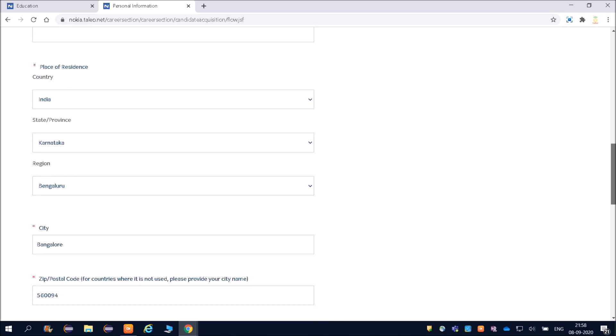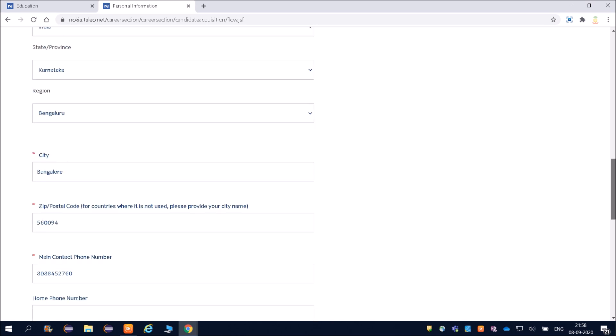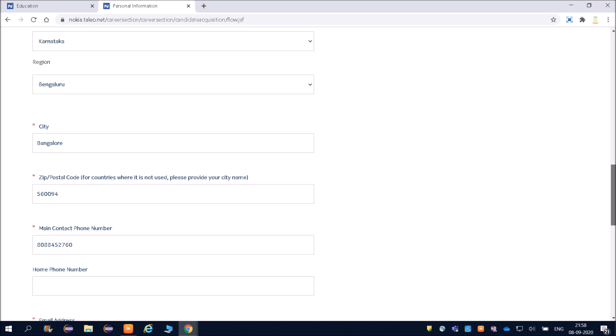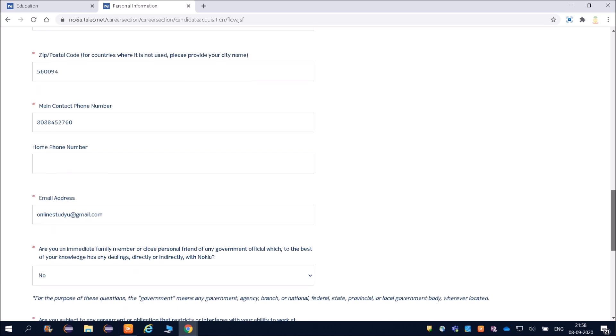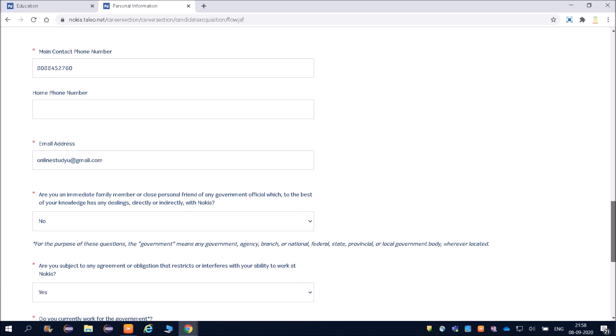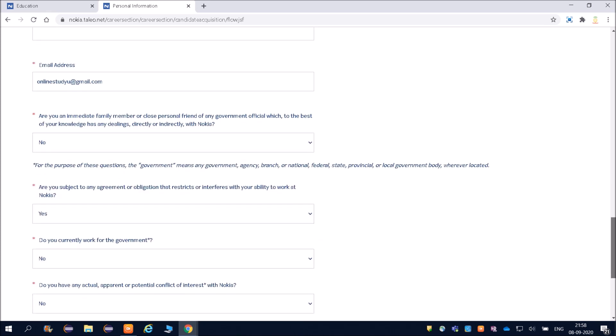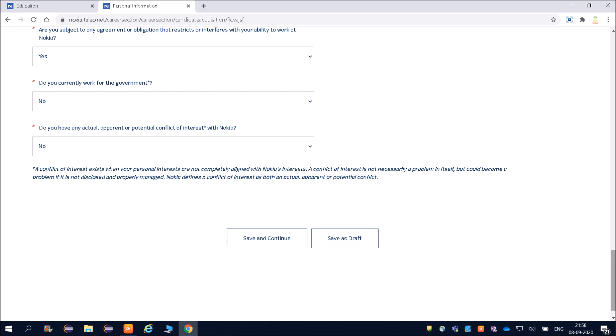You can see all the values. You have to fill your name—last name, first name. Then your place of residence, country, state, city, pin code. And then your email address. All this data you can fill. Then again, save and continue.